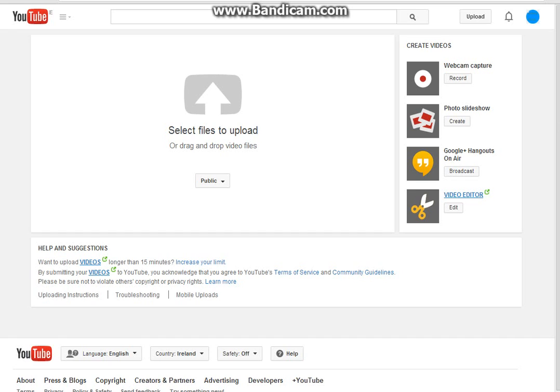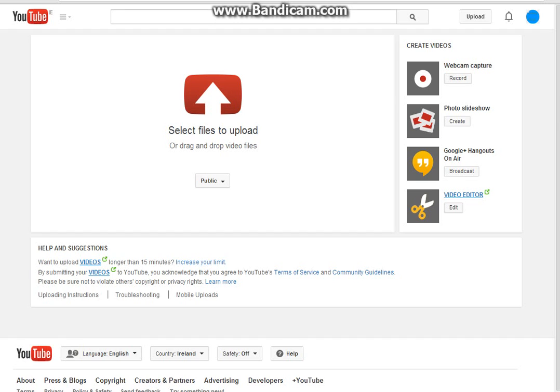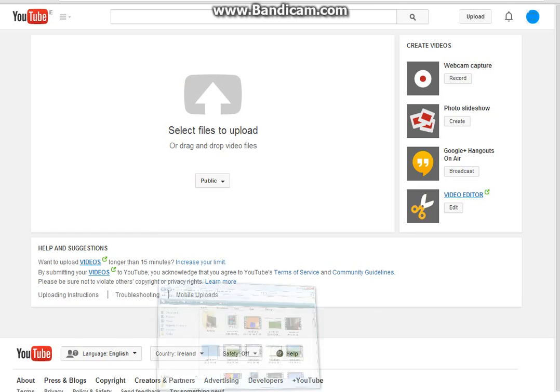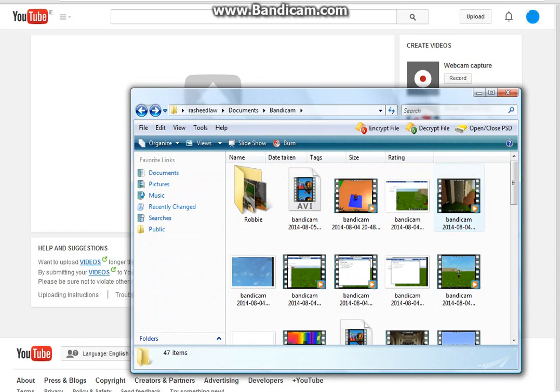You could just edit videos and then yeah, those are just helps and suggestions and like stuff no one really reads them unless you want to. So you could either just click that which will be easy or you can just drag and drop video files.